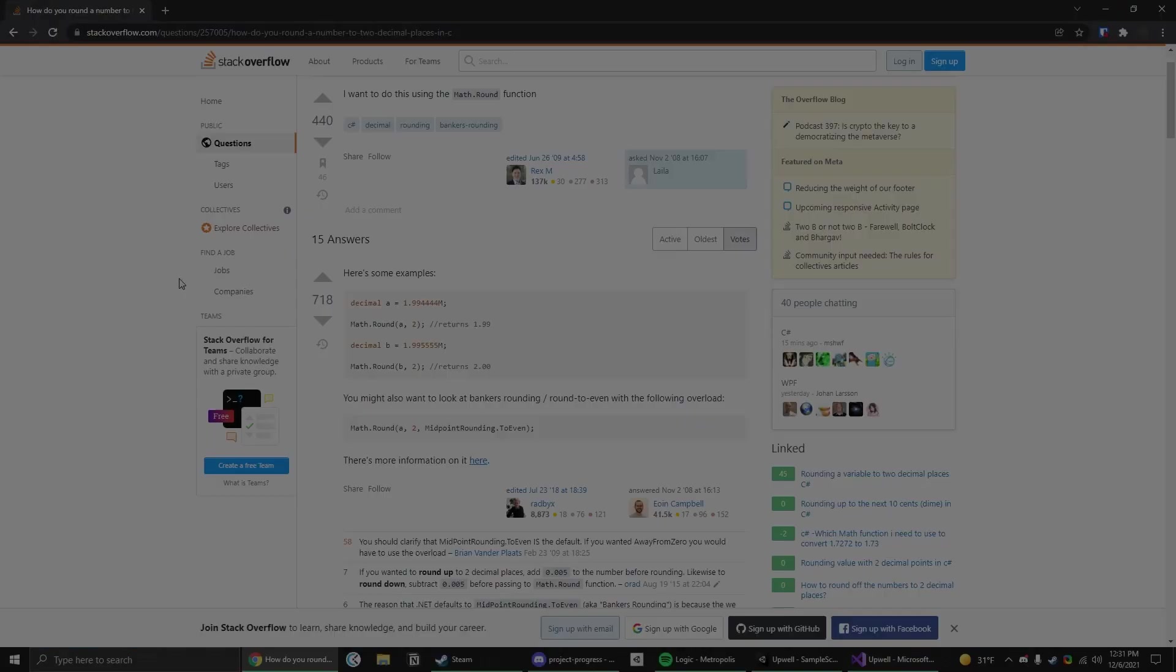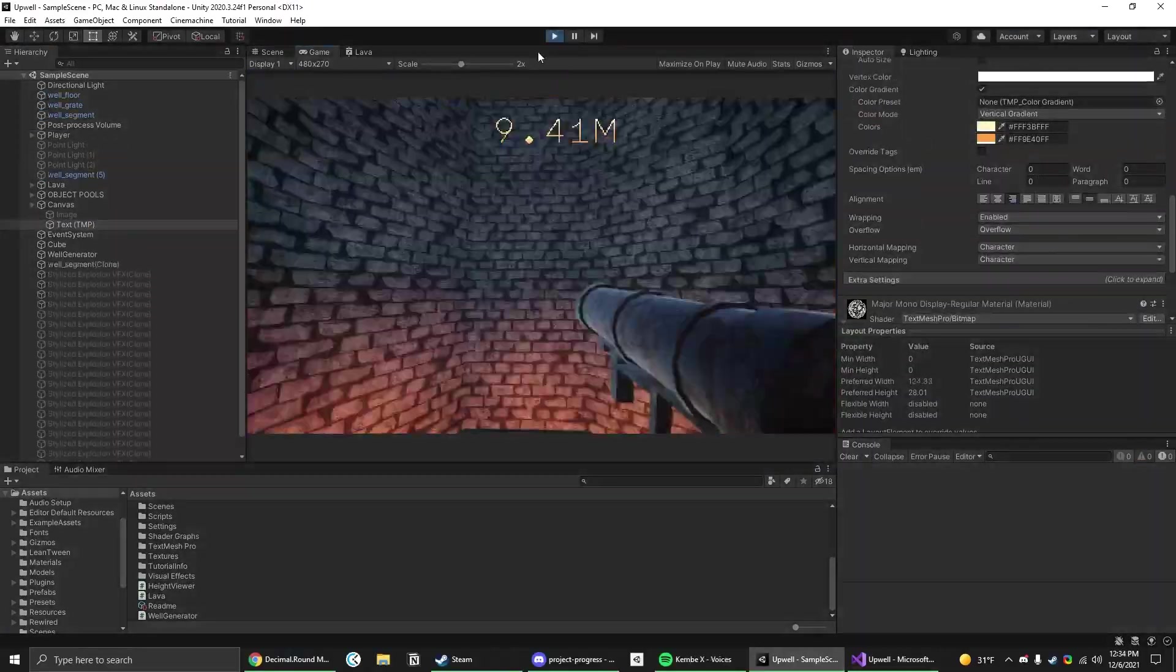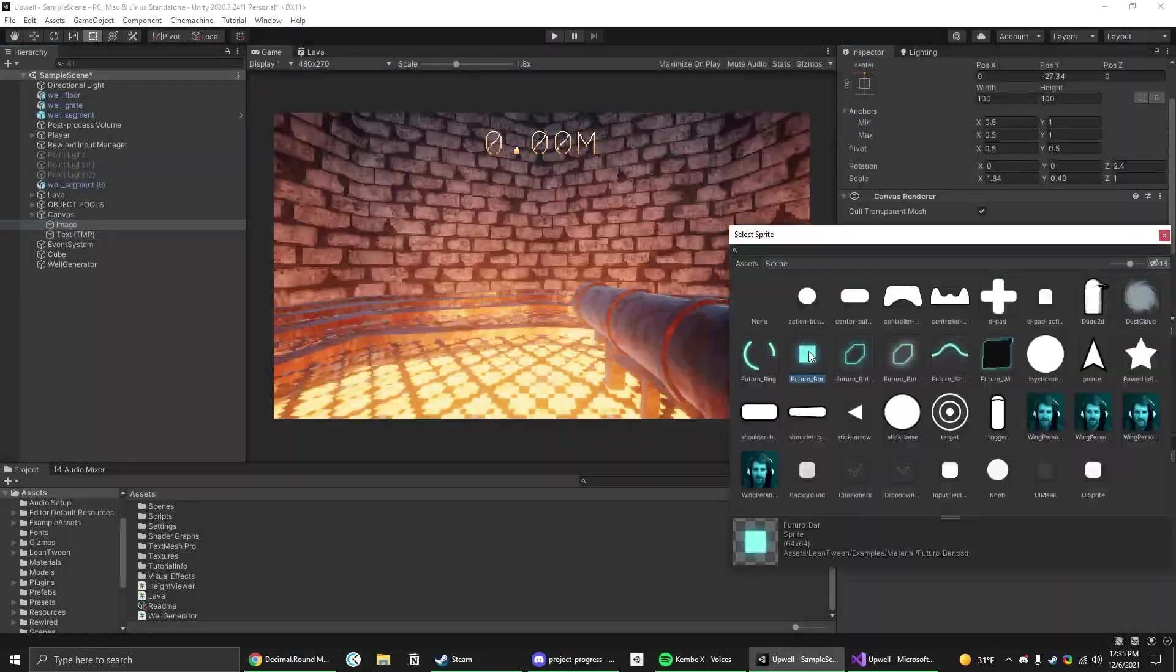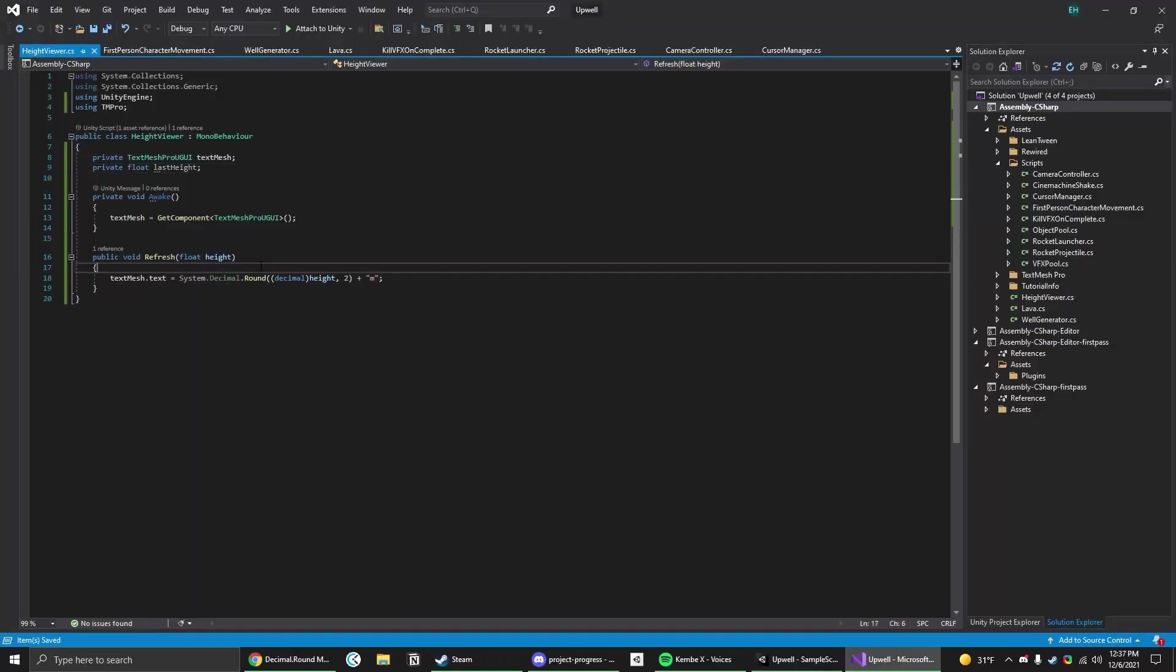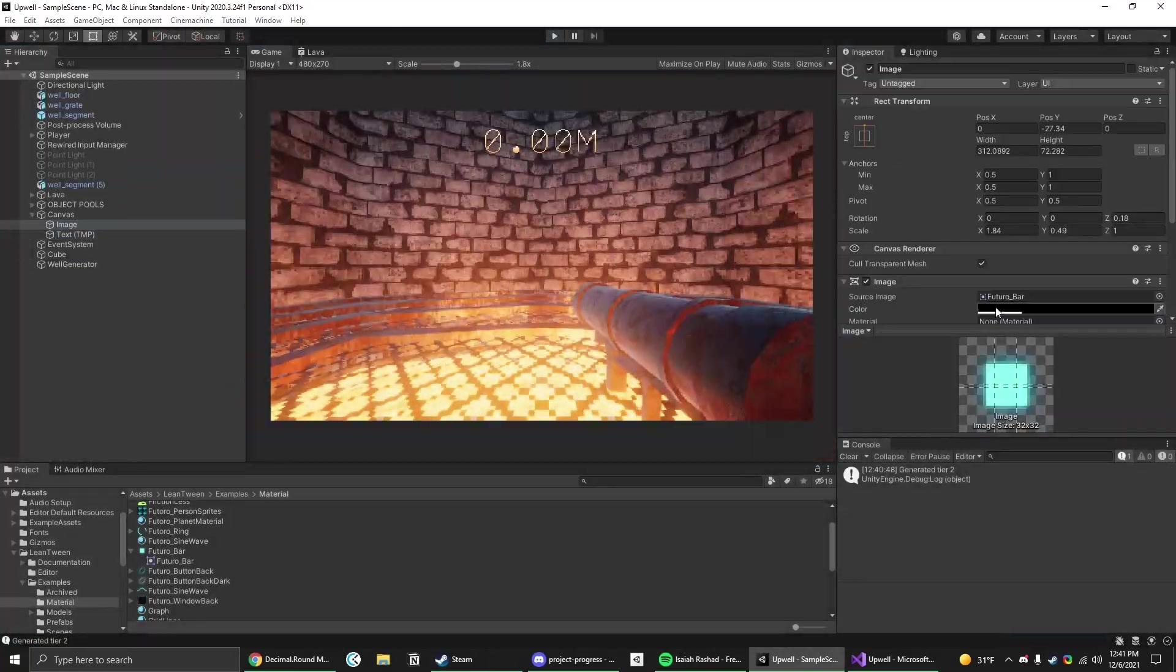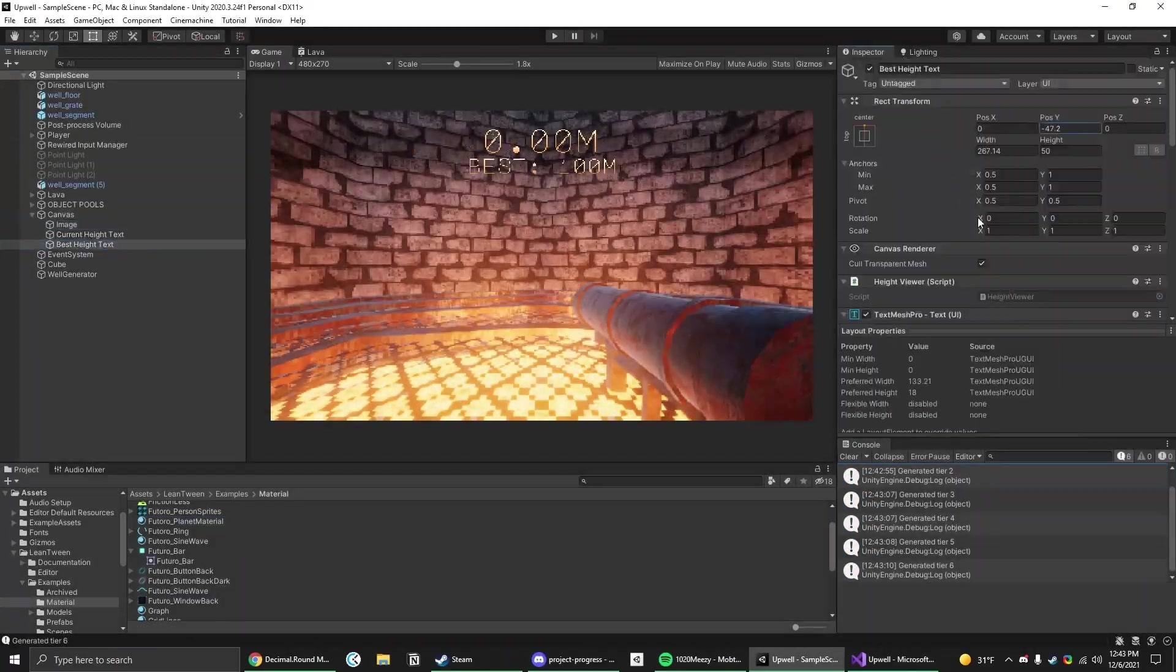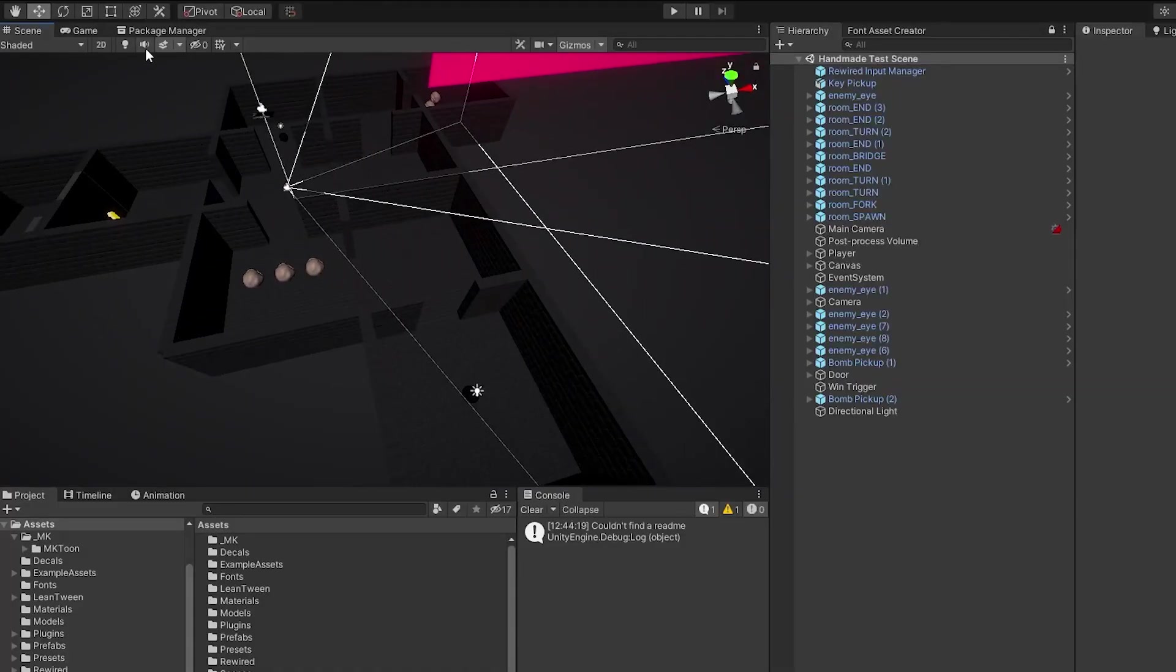The day after, I wanted to start putting together things I know I'll need, so I programmed the height UI element to update with the player's height.